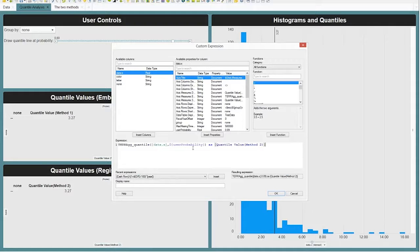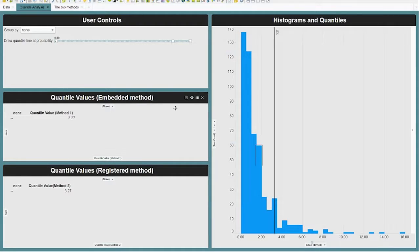I'll show you how that works. Basically I'm bringing in my data X column and the user probability. This aggregation expression uses two inputs: the column data.X and the document property user probability. The underlying code for TERR aggregation quantile is an expression I've actually registered.